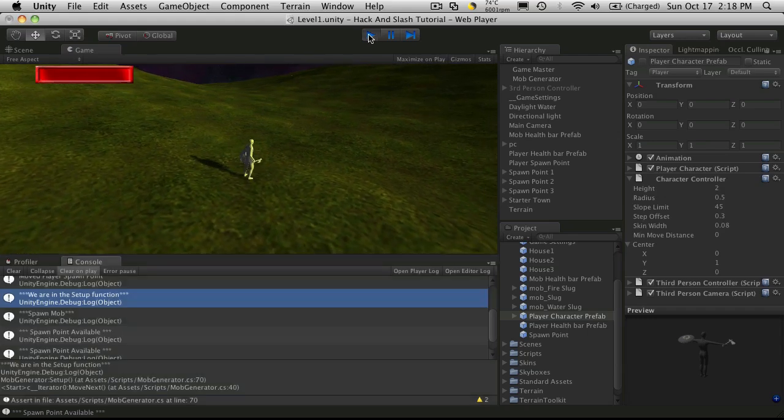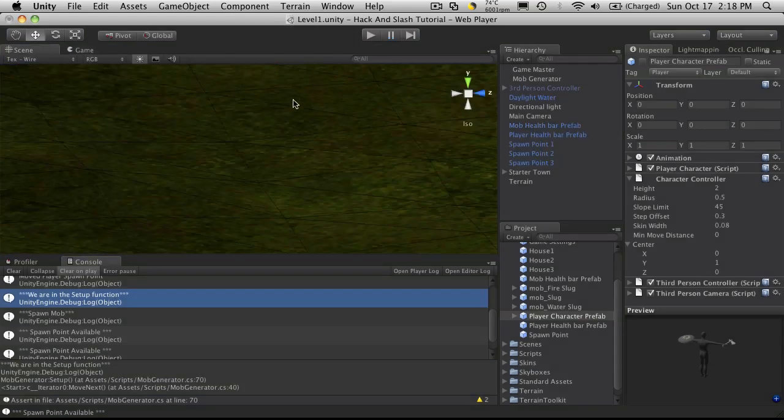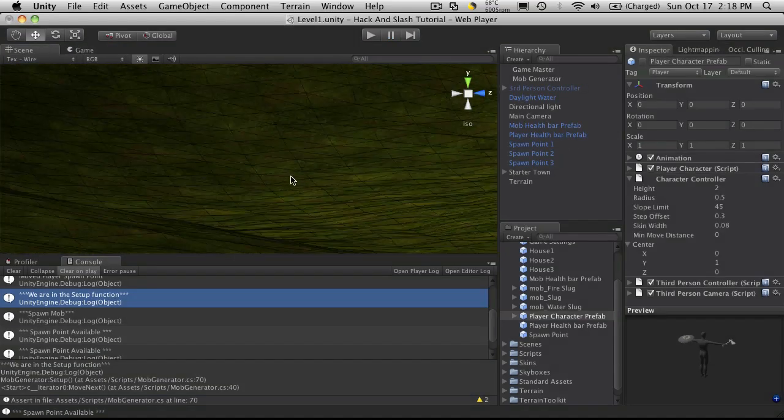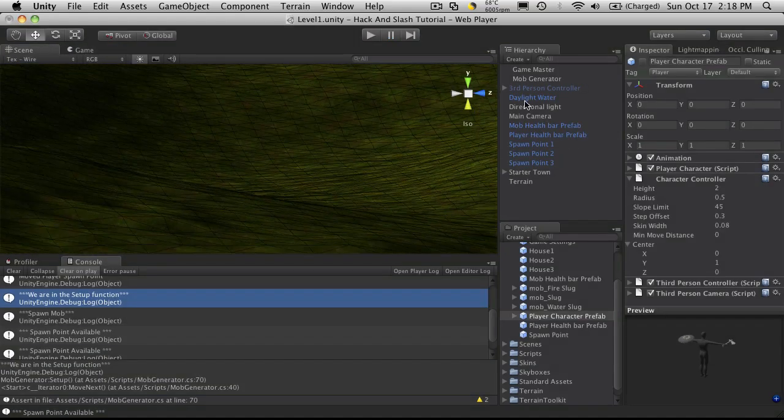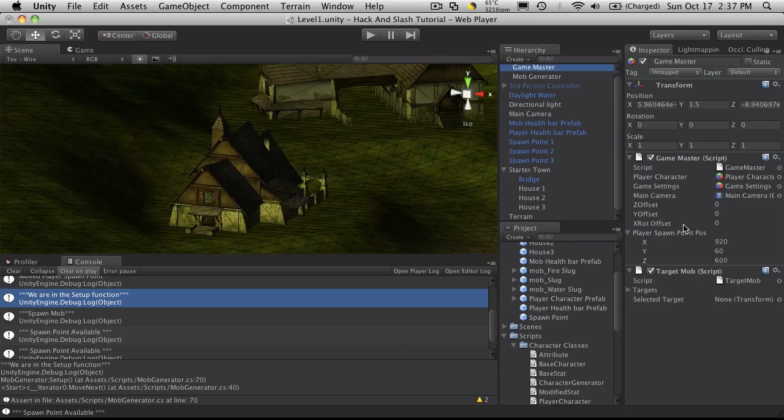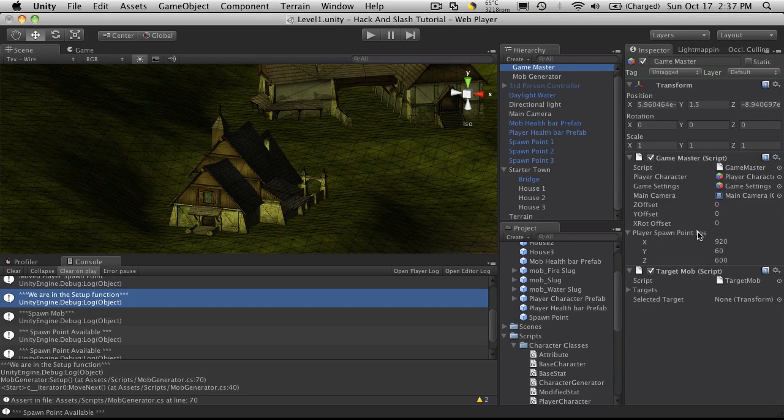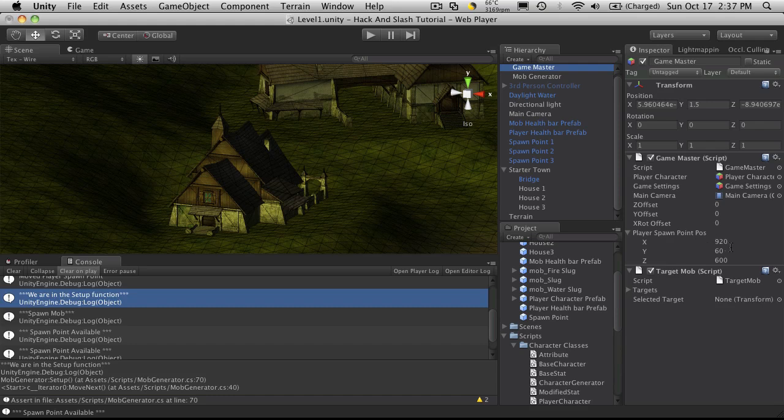But it looks pretty good. So let's move him to our starting location in our town. So in our Game Master script, I have the player's spawn point exposed. And for the little town that I made, I've got my starting point for my character to be at 920 on the X, 600 on the Z, and 60 in the air.